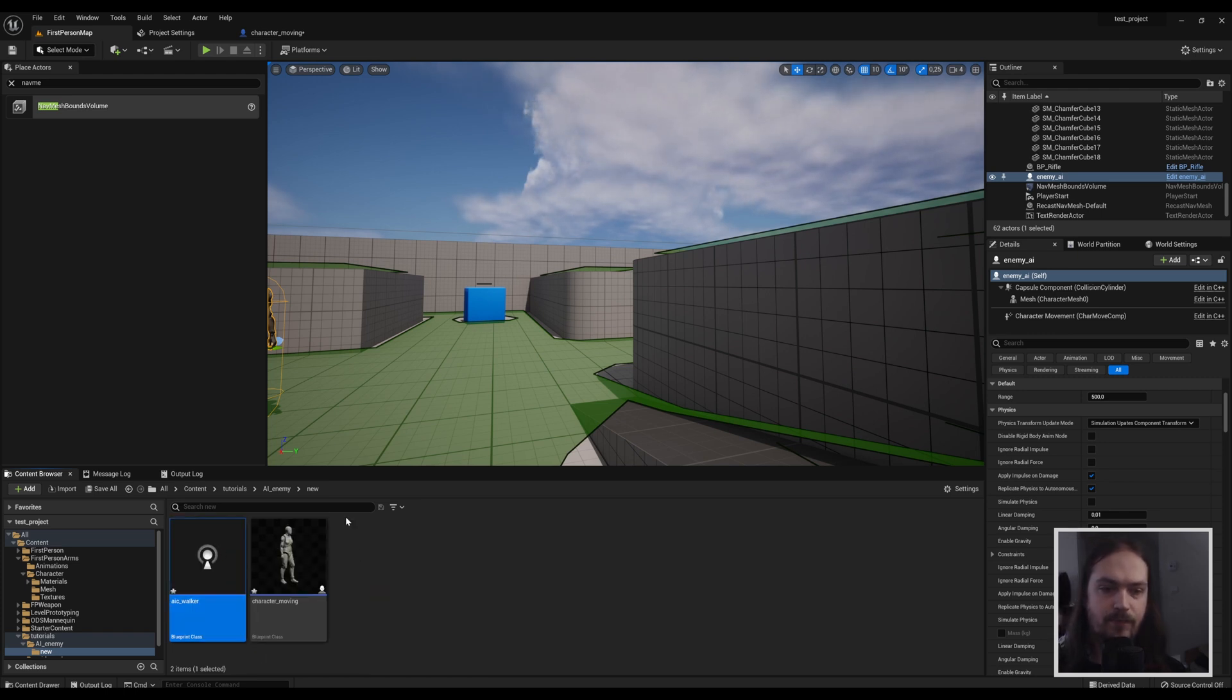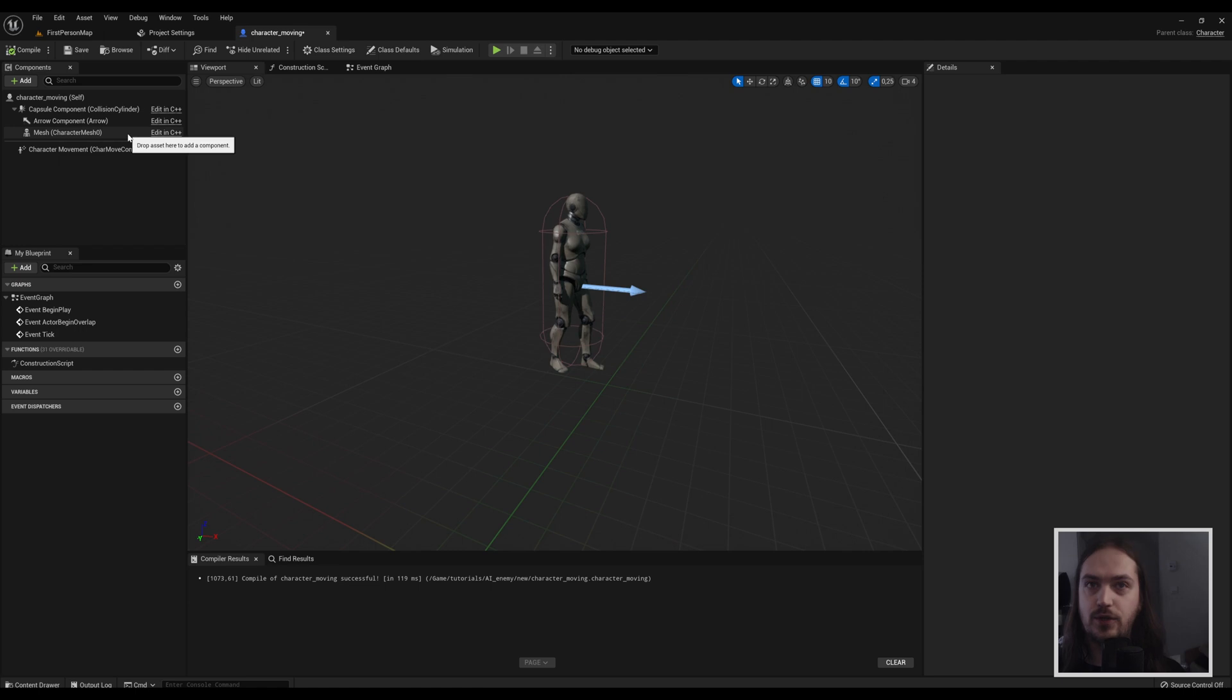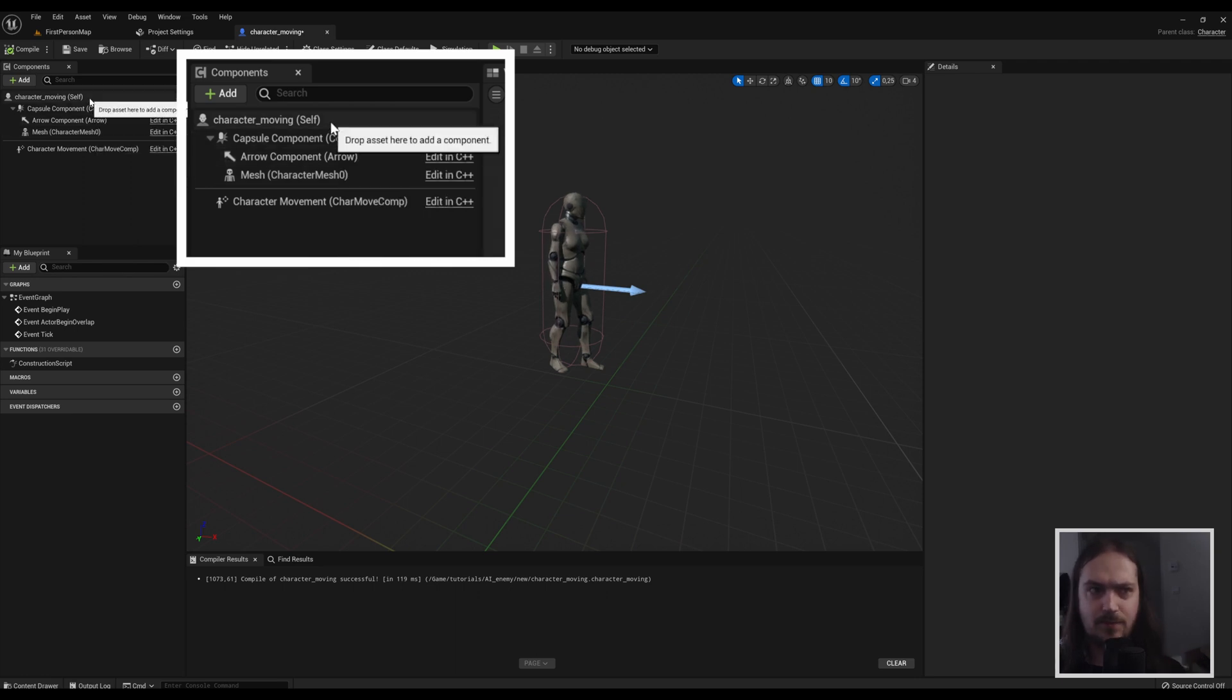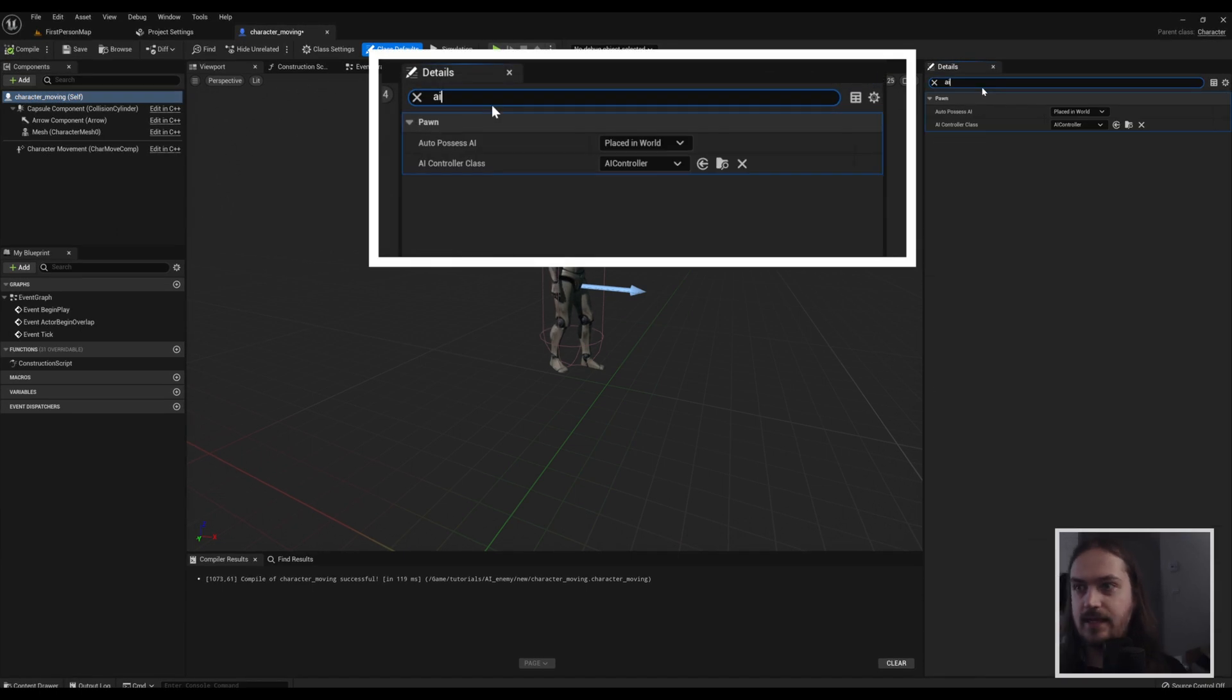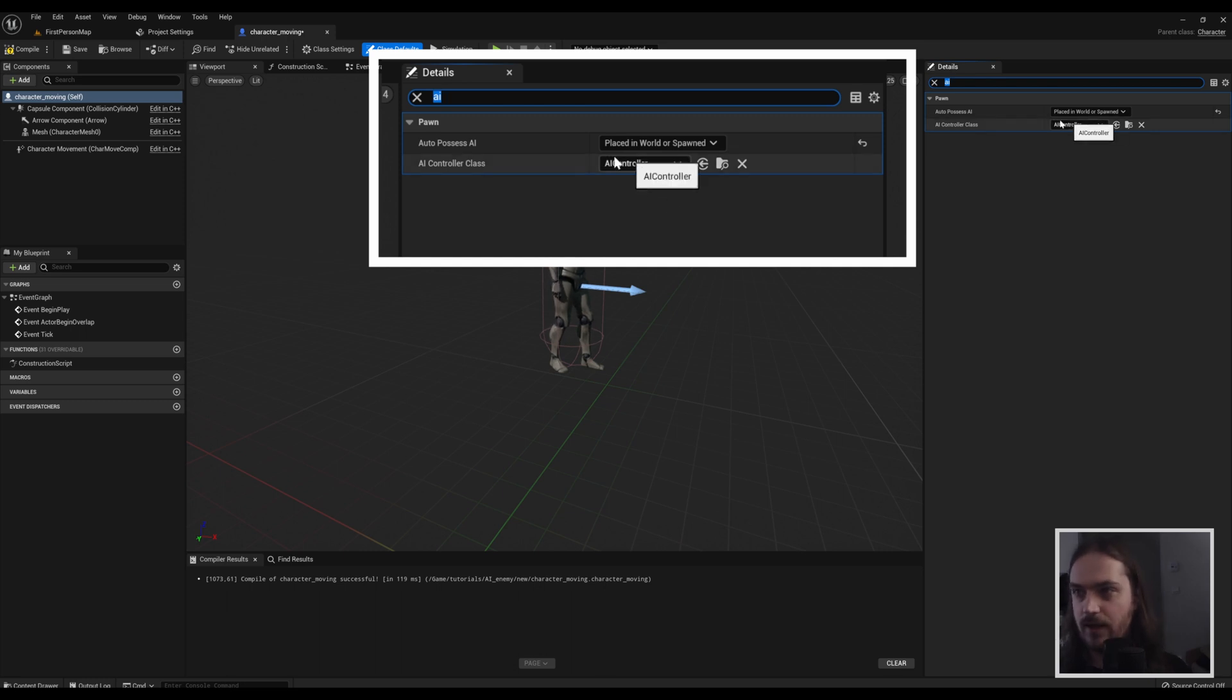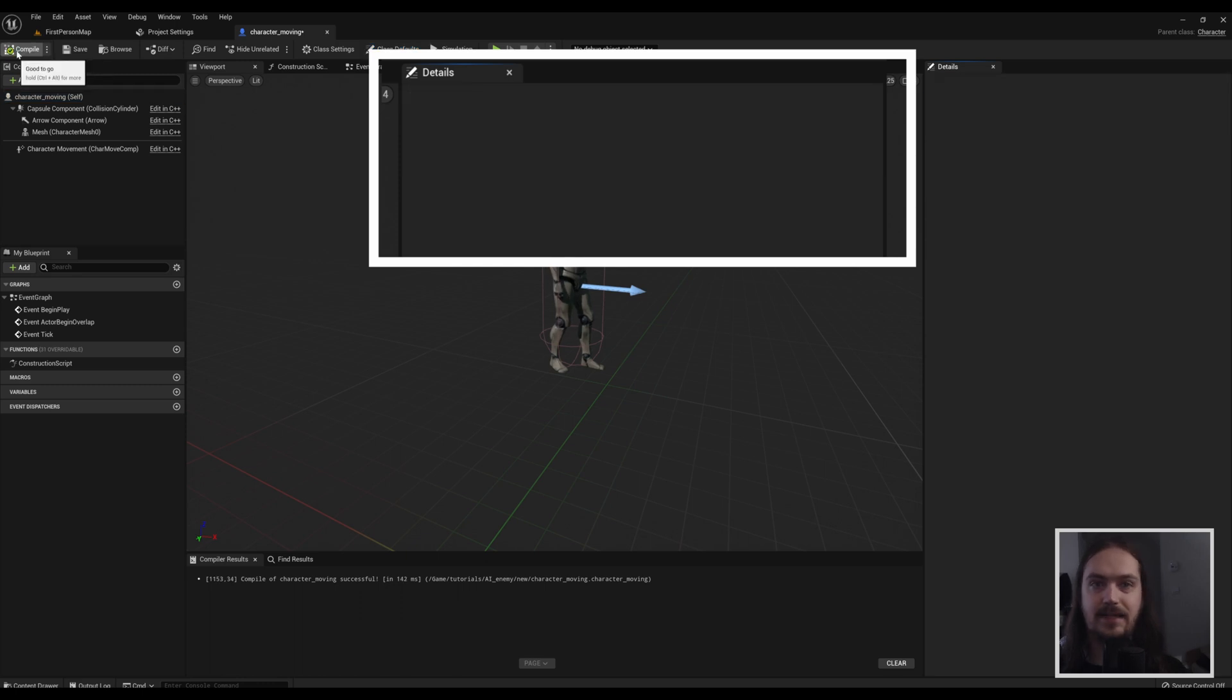In this we're not going to do anything yet, but we need to make that because we need to set this character to be using that AI controller. So select the character moving, don't select the mesh, don't select the arrow, don't select the capsule component. Select the actor itself up here, go over to the search tab and type AI. Auto possess AI, place in the world. You can also make this place and spawn in the world if you have something that spawns in characters. Then the AI controller class is going to be the AIC we just made, AIC walker.